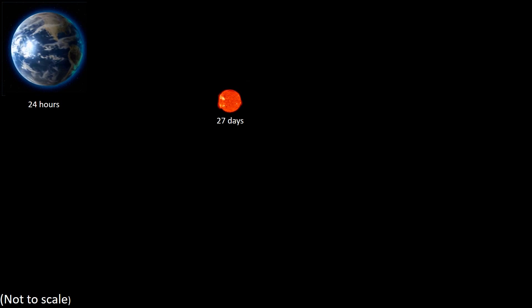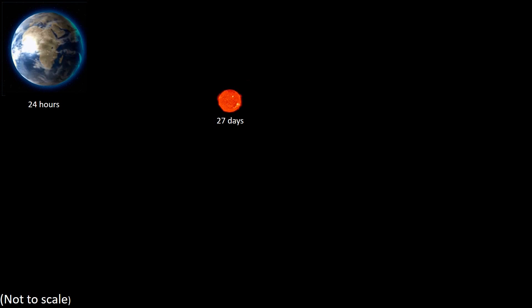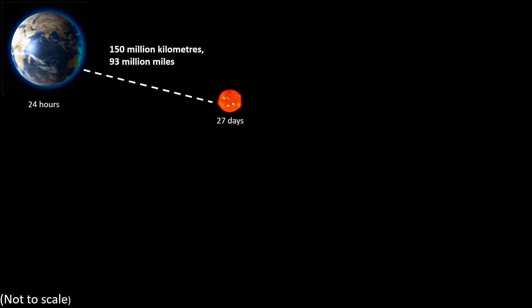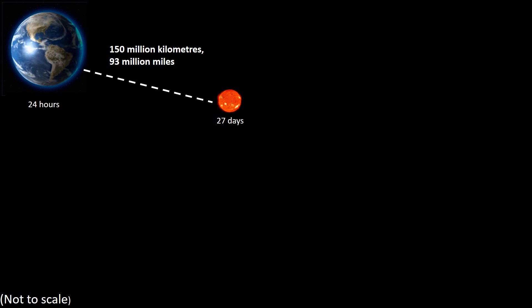The Earth rotates on its axis every 24 hours. Around once every 27 days, the Sun also rotates on its axis. Its average distance from the Earth is approximately 150 million kilometers. It is an average distance because the Earth's orbit around the Sun is not fixed.